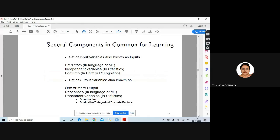In several components, this is very common for any type of learning. You will have a set of input variables. Depending on the domain, this input variable is also known as predictors in machine learning, independent variables in statistics, and features in pattern recognition. So if you go through research papers or any material, all these three — predictors, independent variable, features — are nothing but input variables or input to the system.